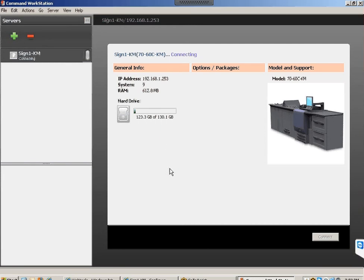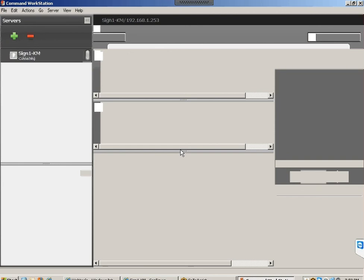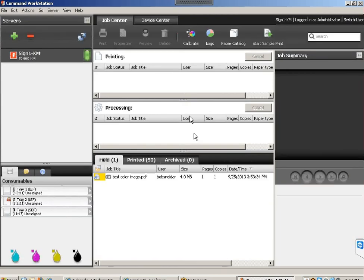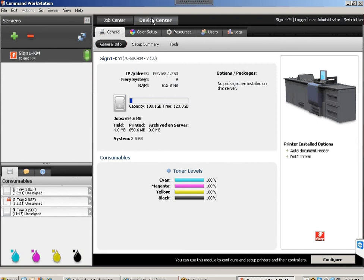Once logged in, you're in the Command Workstation of the Fiery controller. I'll go ahead and configure this controller and look at the scan-to-email settings. Go up to Device Center, click that tab, and at the bottom you'll see a Configure icon. Keep in mind this is a Konica 7000 press — this applies to Konica 6000, 7000, and 8000 with Fiery IC 412, 413.